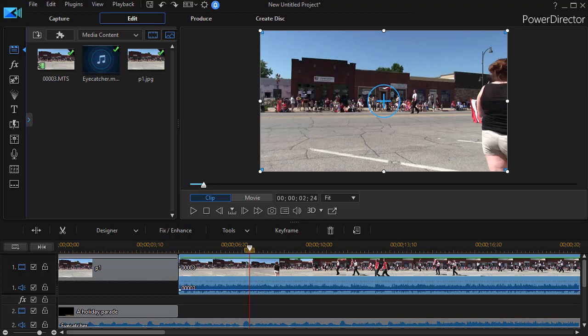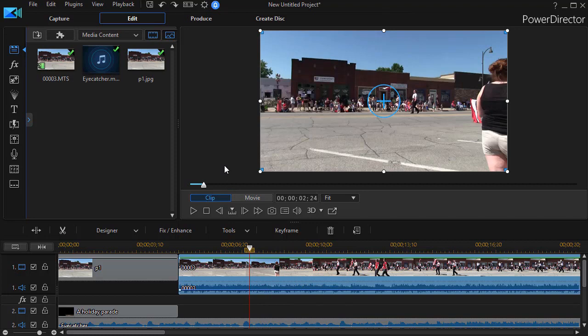But there are many occasions when you have something on the screen and you want to make some quick changes, and it's very easy to do with the mouse on the timeline.